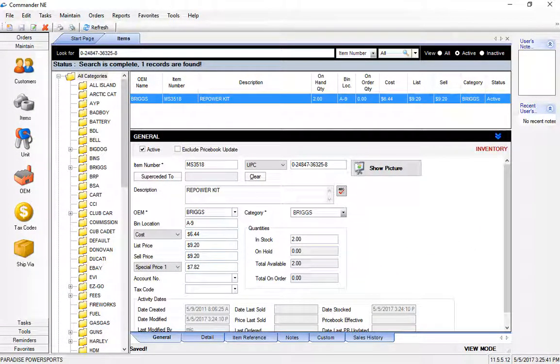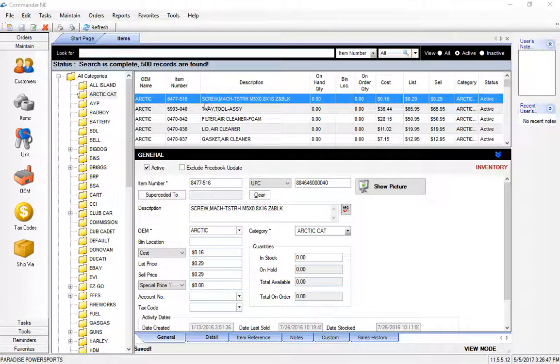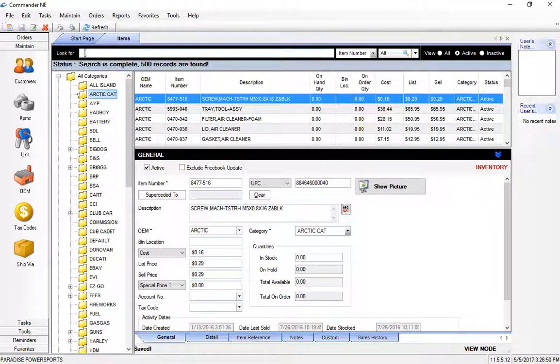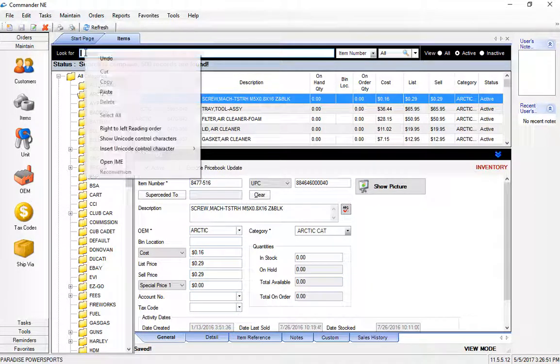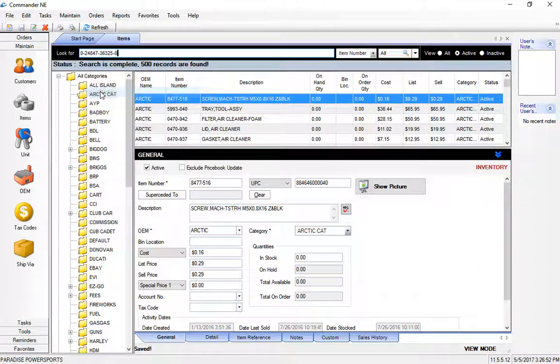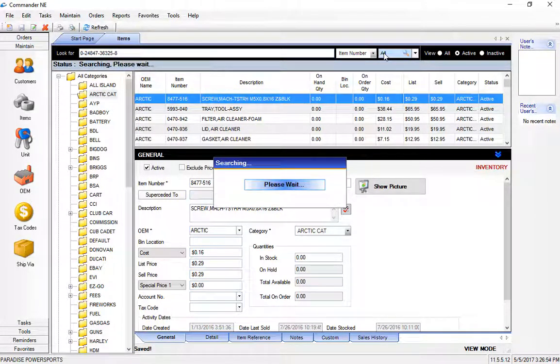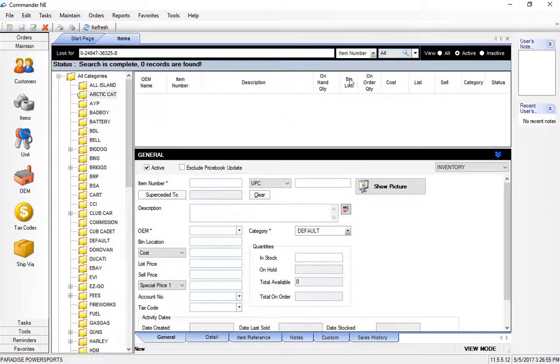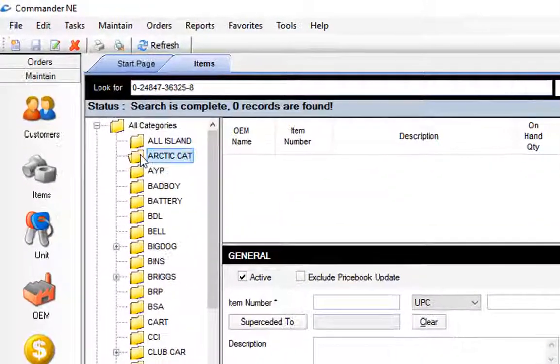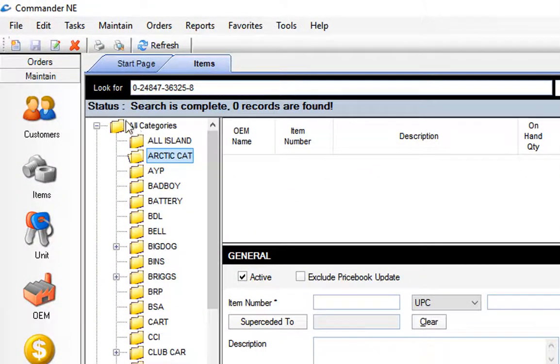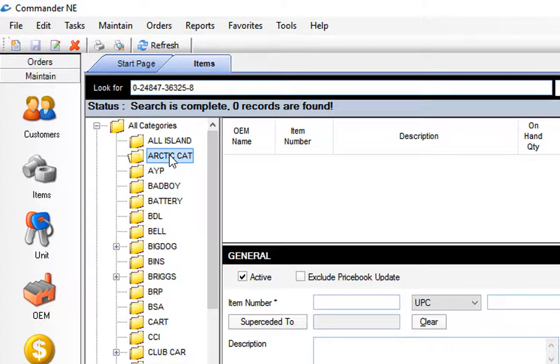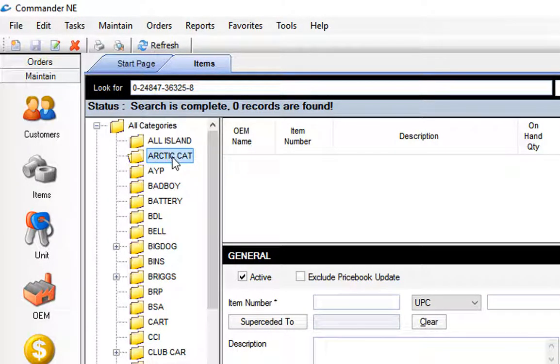If I was adding a part and I was let's say in the Arctic Cat folder here and I entered or scanned in the part number up here at the top and I was in the wrong category, I'm specifically searching in Arctic Cat now for that particular part number and it happens to be a Briggs part.